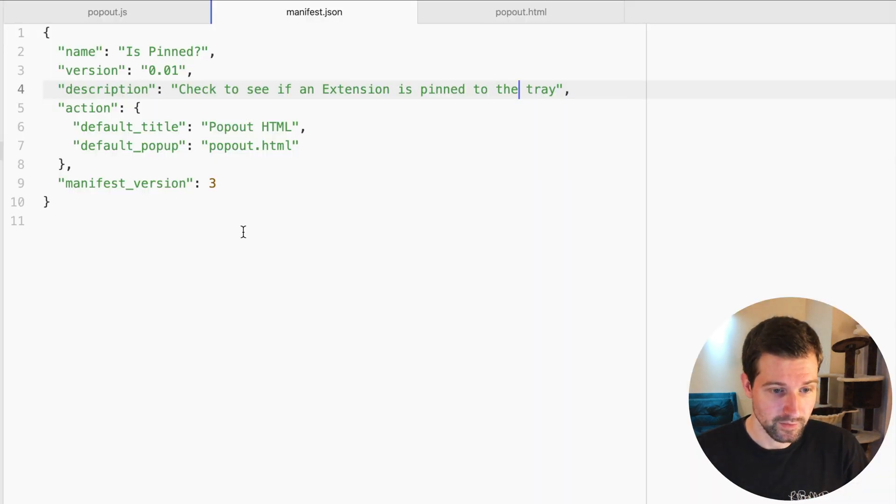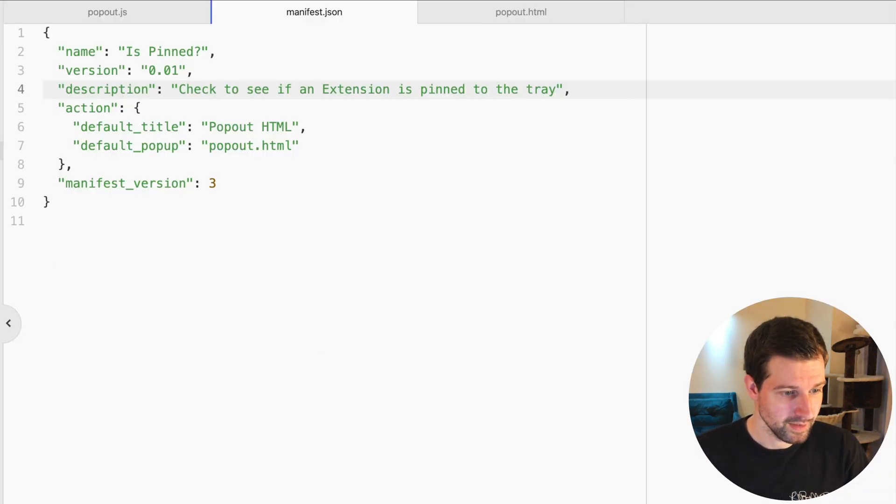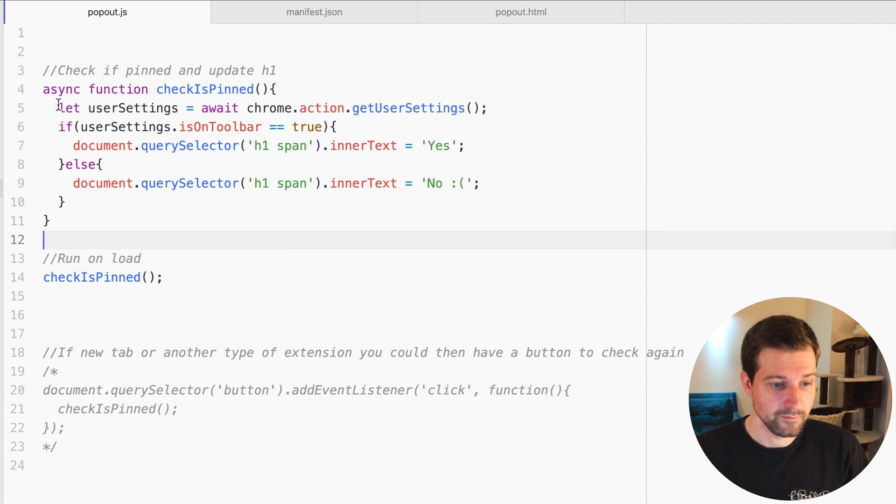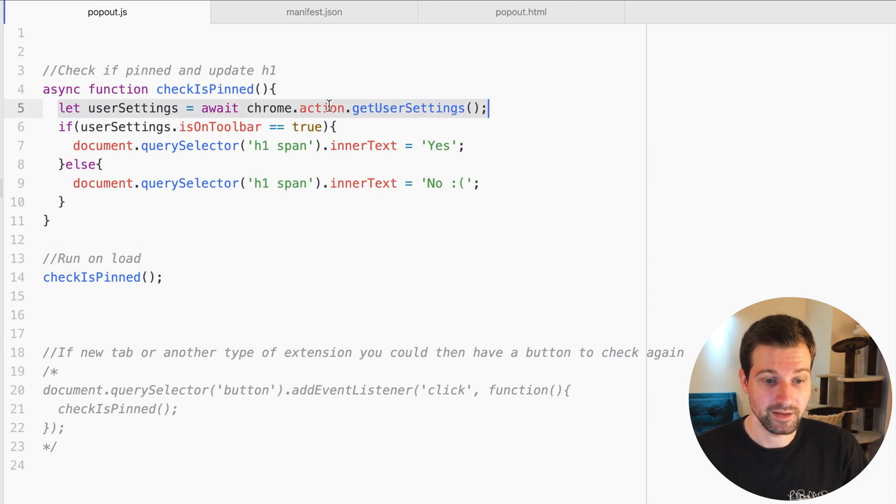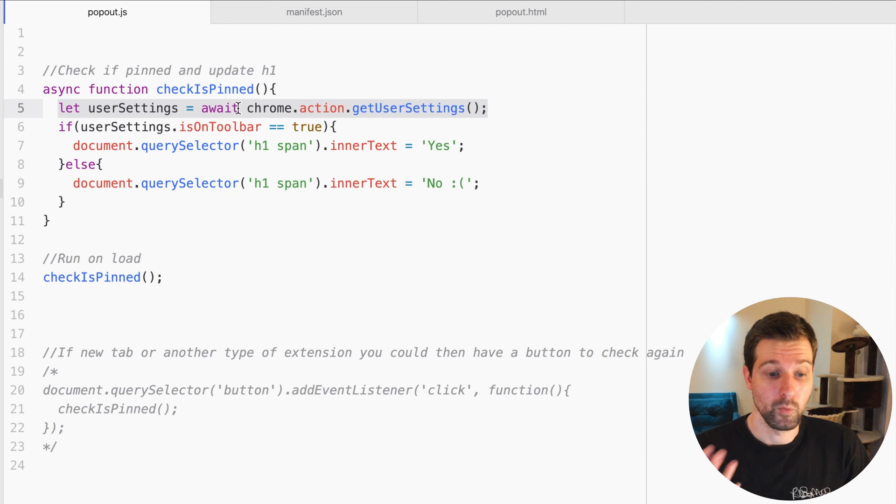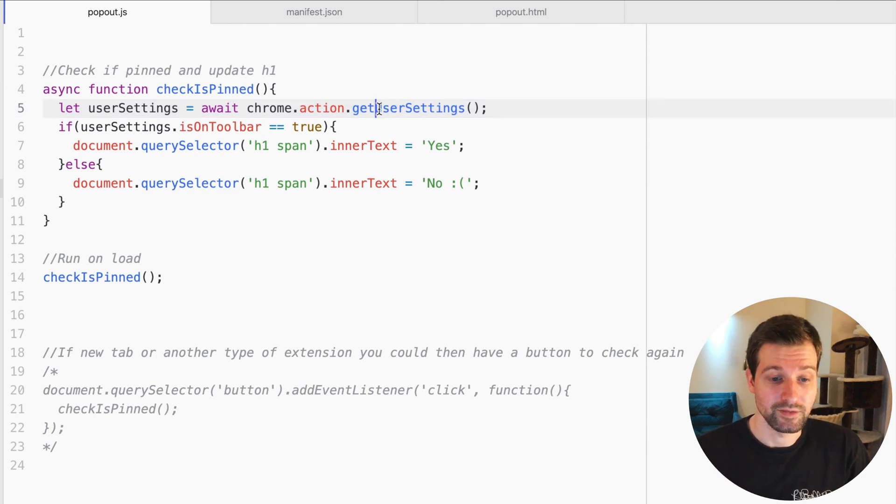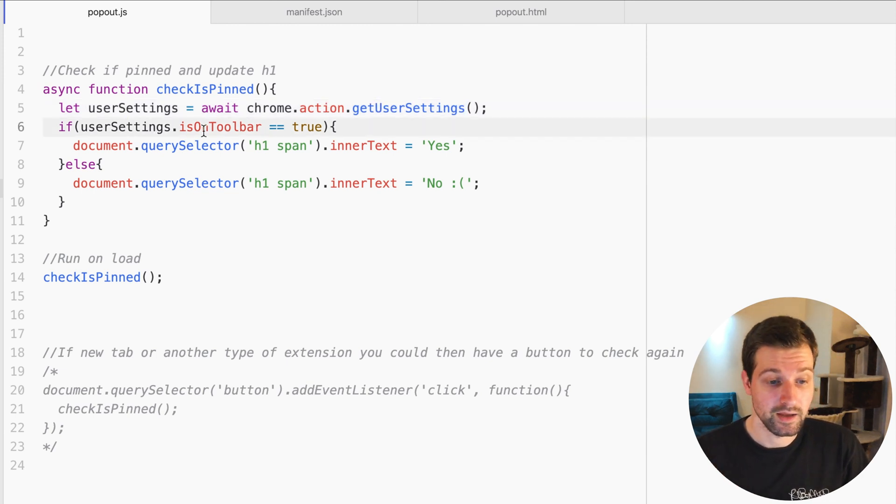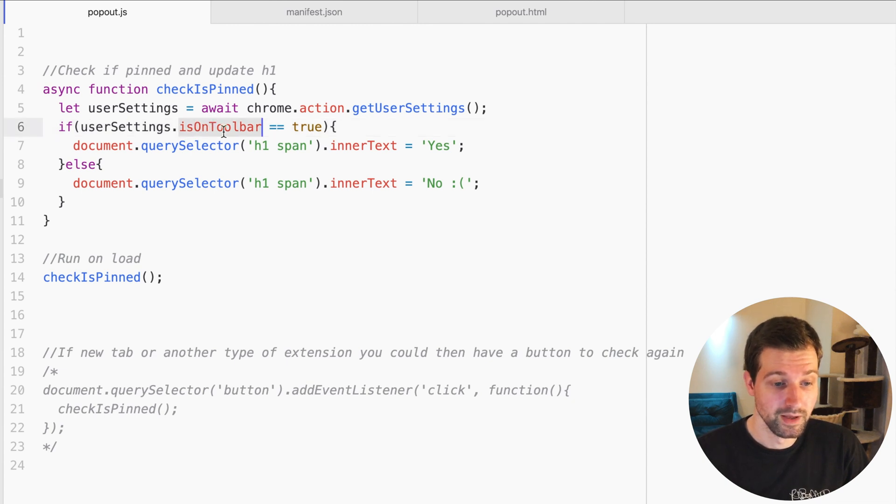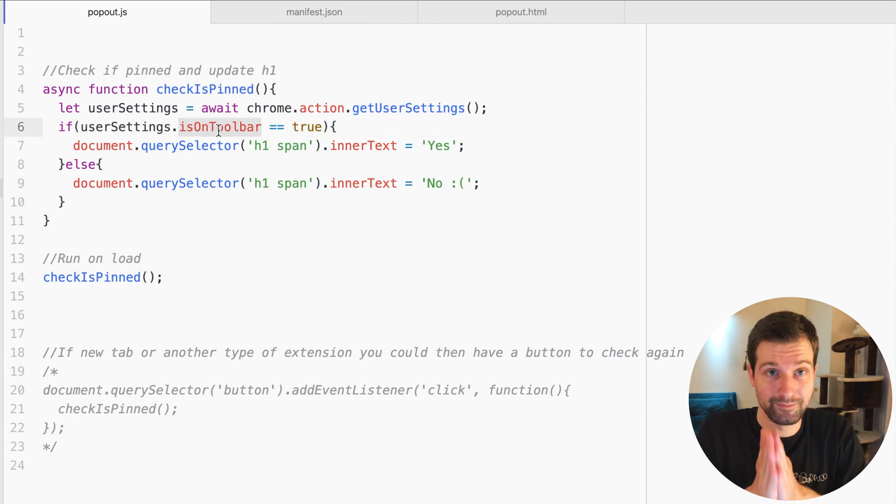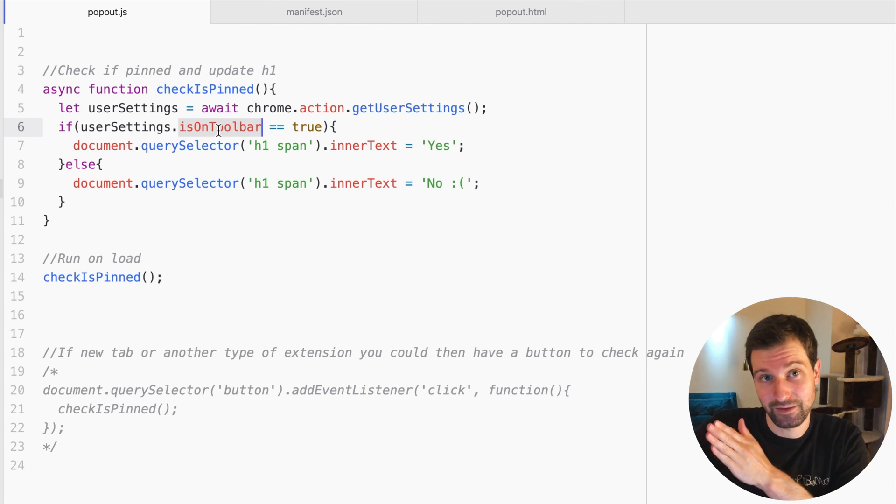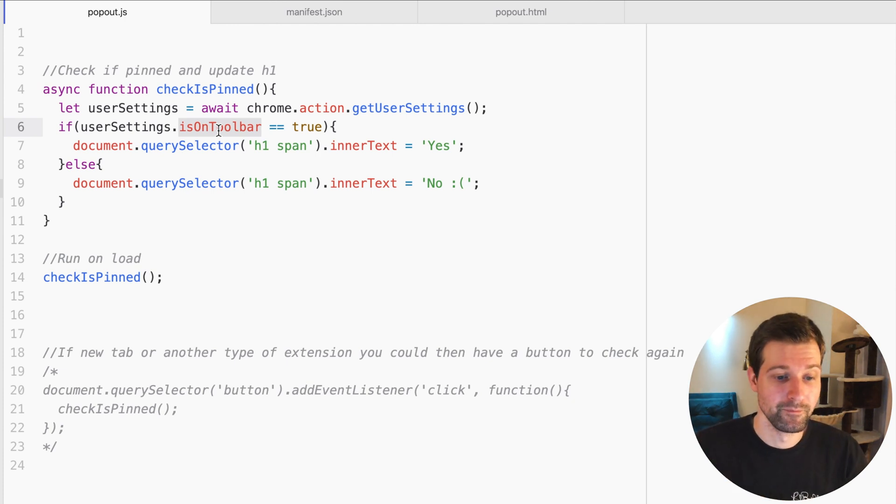If your extension is pinned, they're going to be able to use it a lot more. So if we have a look at the code for this, all it does is first we get the settings from await chrome.action.getUserSettings, and then from here we can check a number of different things. For example, isOnToolbar is the actual way to check if our extension is pinned or not.